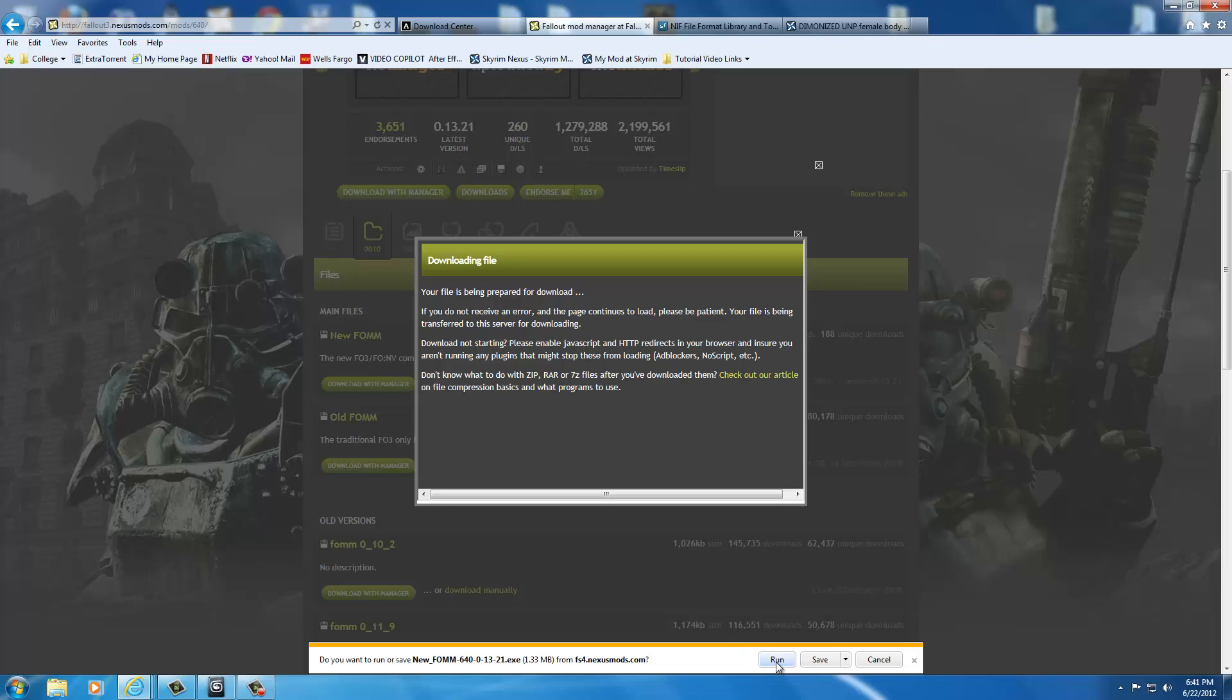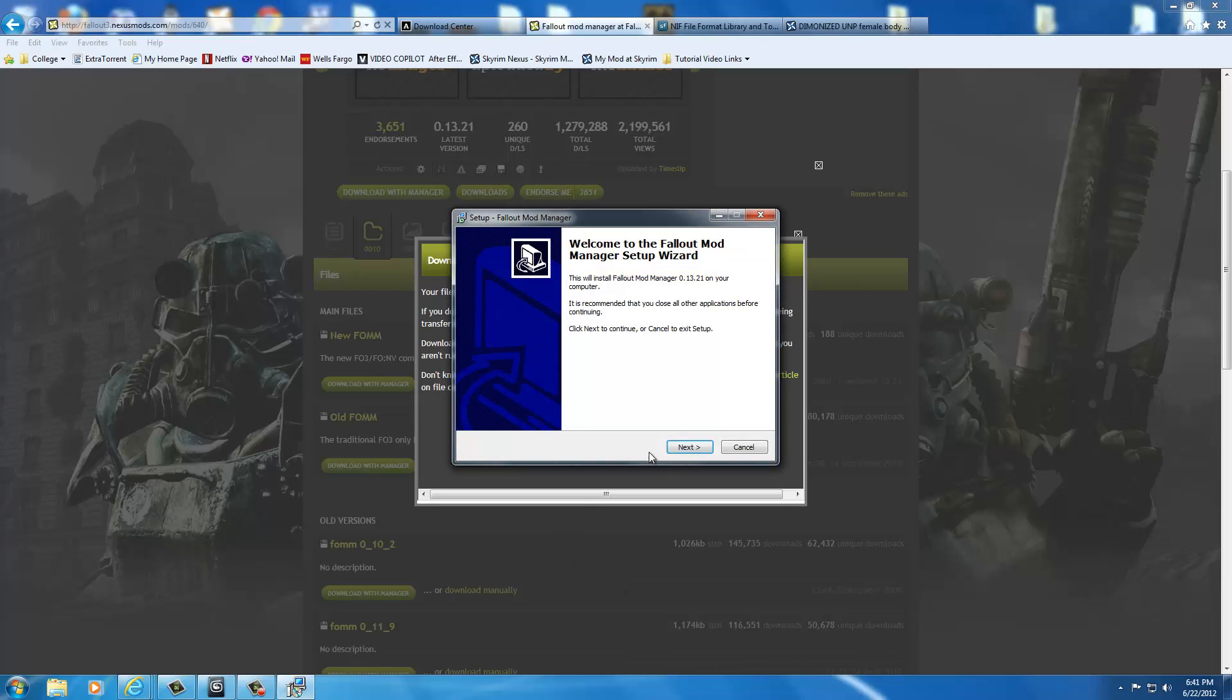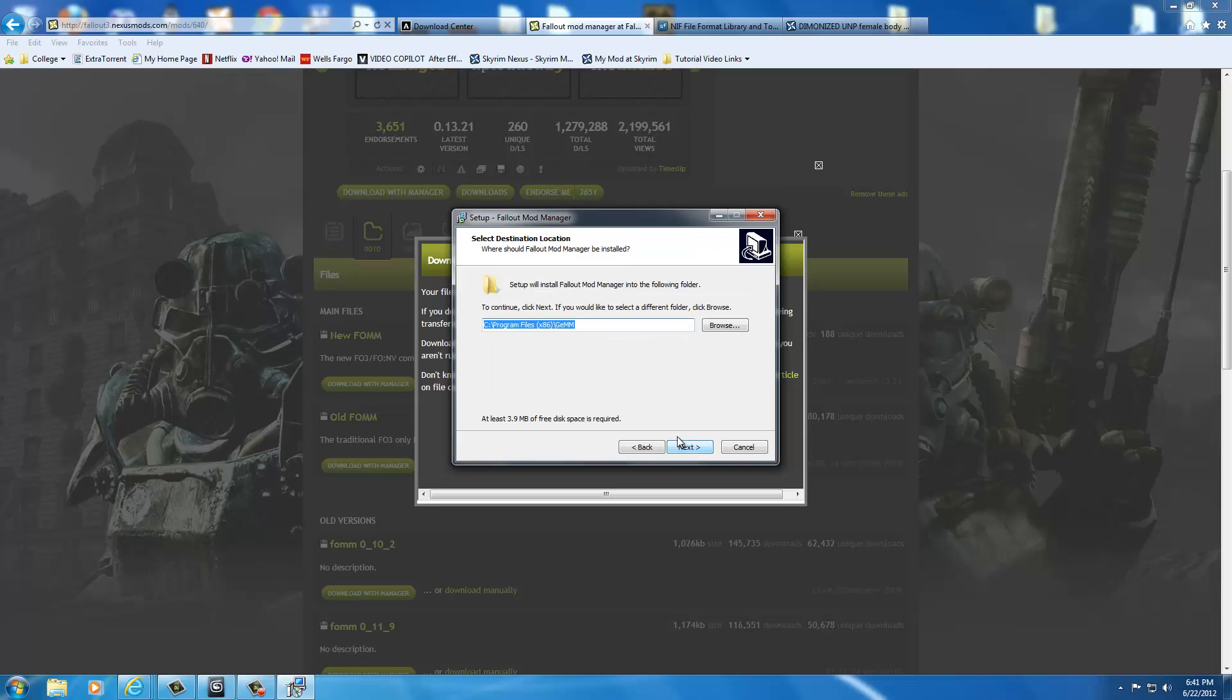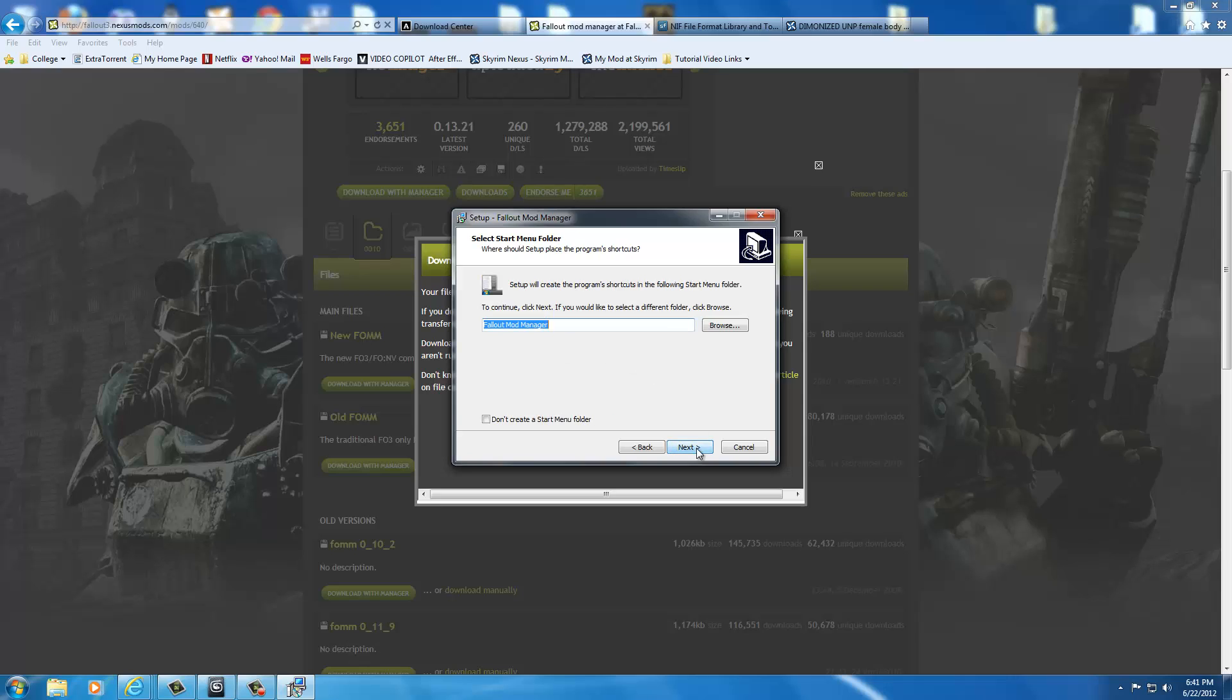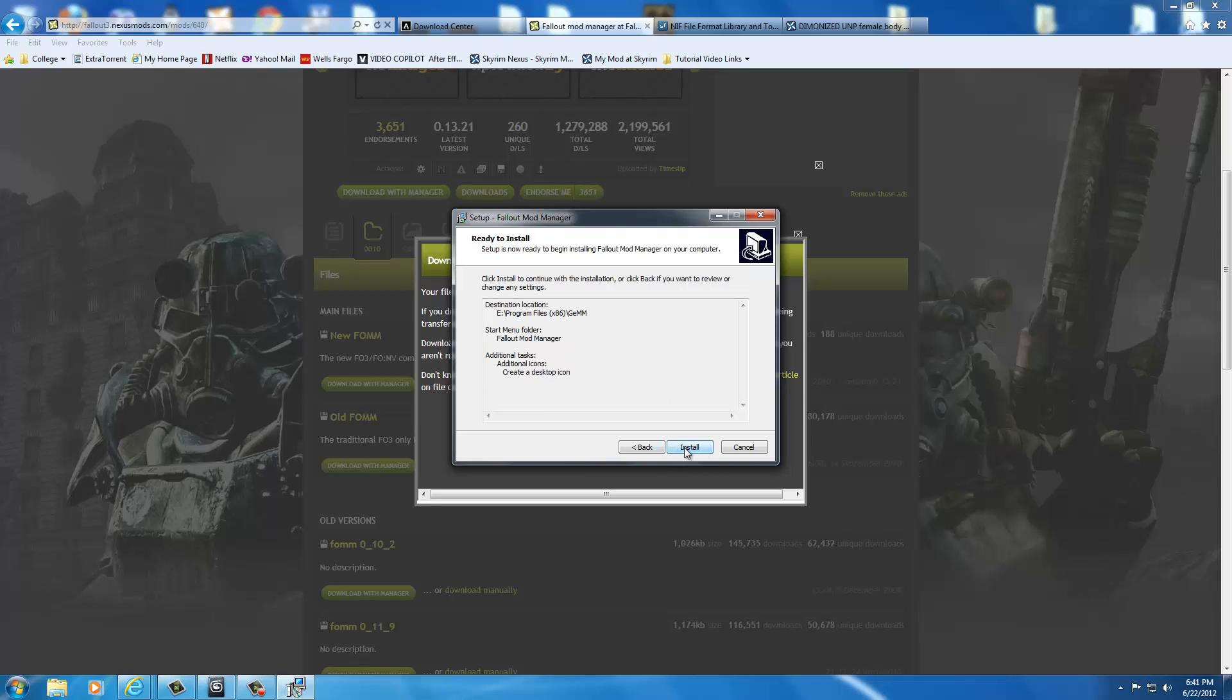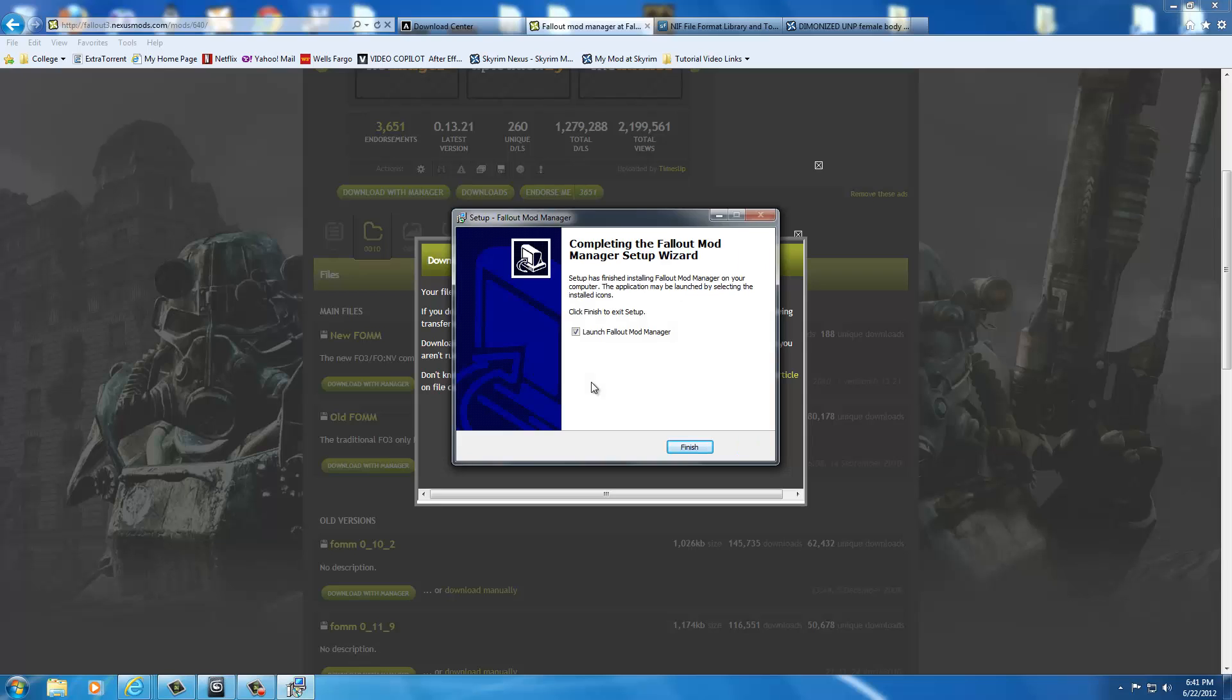As soon as it downloads the file, we're just going to click run. Now we're just going to install it. We're going to click I accept the agreement. It's going to ask us where are we putting it. I'm going to put mine in E because I already have this installed. I'm just showing you how to install it. Just do the standard C drive. Then I click next. Fallout Mod Manager next. I'm going to create a desktop icon. Click next and install it.